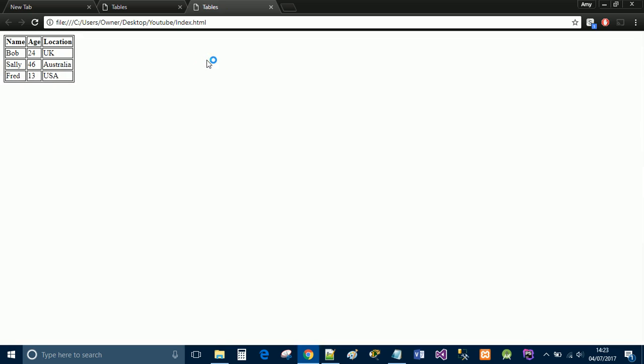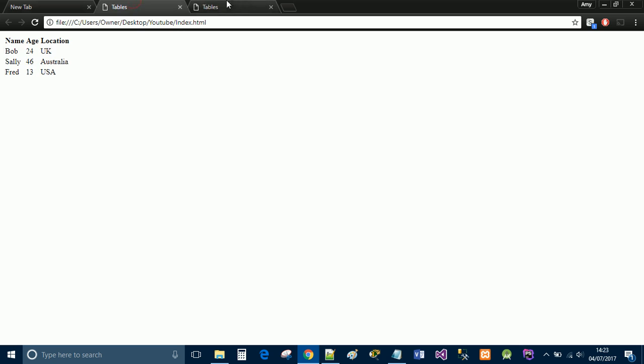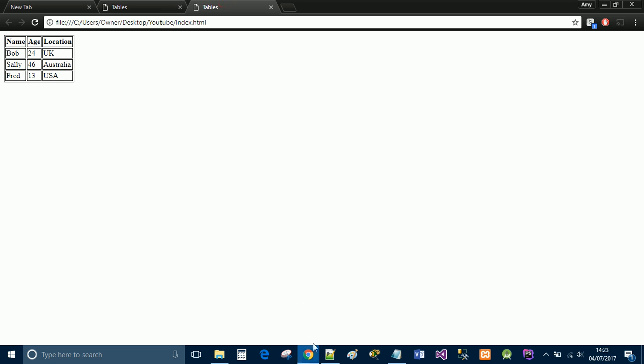And now we have a border with some lines and it just makes it look a little bit more appealing if I would say so myself. That's what it looked like beforehand, that's what it looked like now.